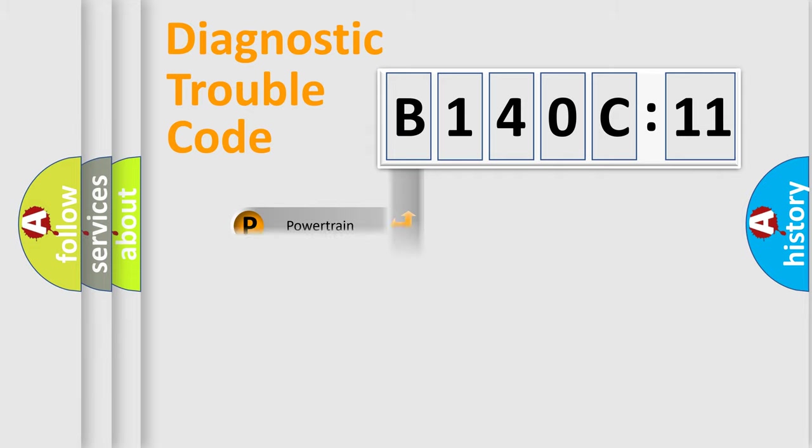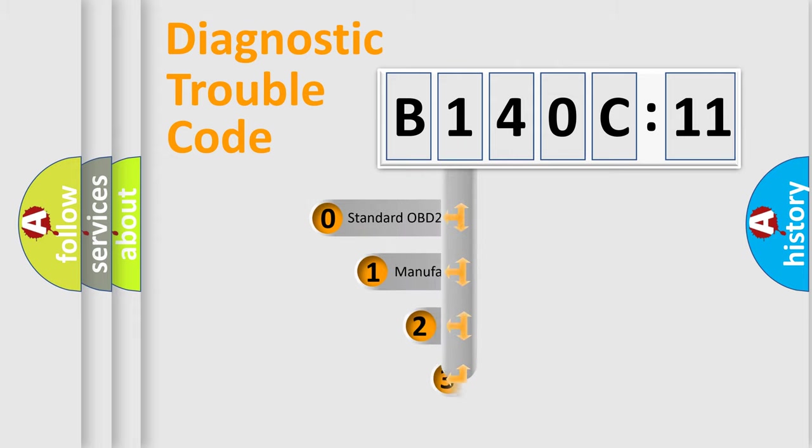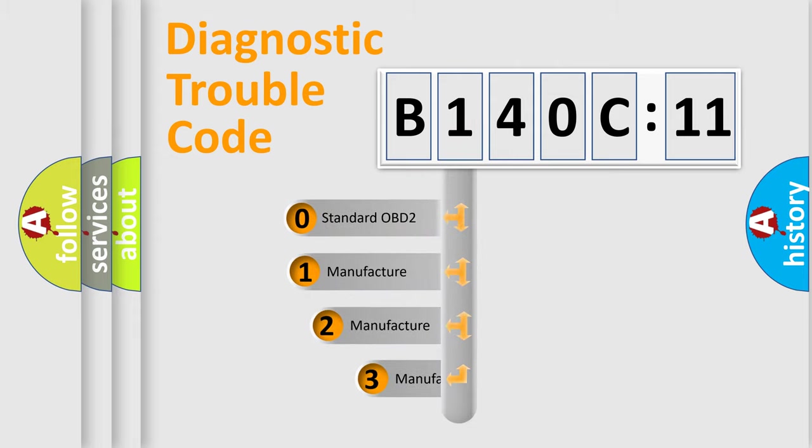Powertrain, Body, Chassis, Network. This distribution is defined in the first character code.